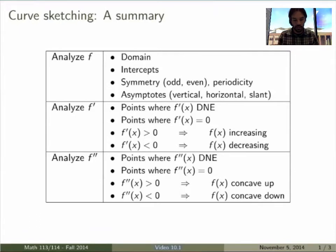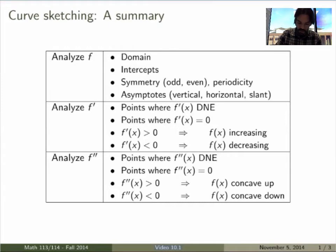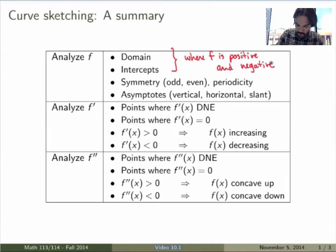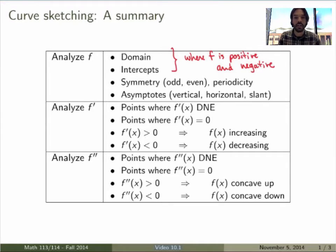The idea with curve sketching is always the same: you want to analyze f, f', and f''. Starting with f, the first thing you find is the domain and the intercepts, and together you can use that to find where f is positive or negative, because f can only change signs where it crosses the x-axis, at the intercepts, or where it has discontinuities. You can also study symmetry, periodicity, and asymptotes — vertical, horizontal, and slant asymptotes — from the definition of the function itself.